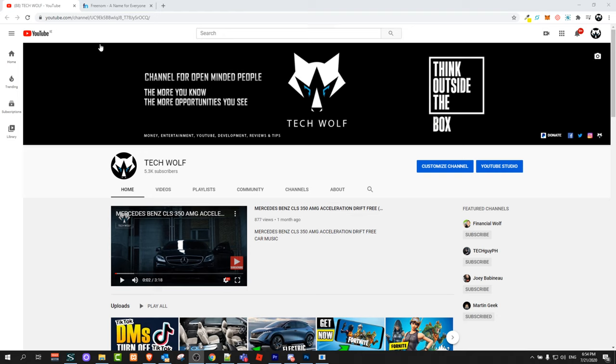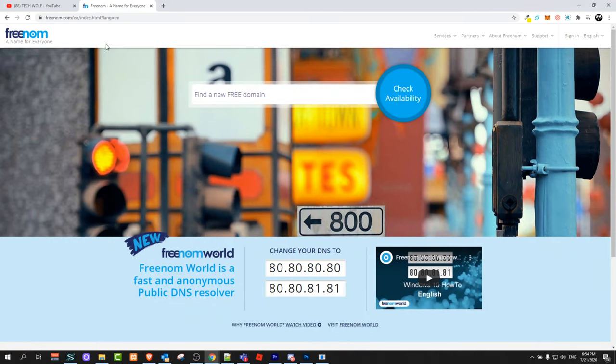To get a free domain name, all you need to do is go to freenom.com. Here you can start typing and checking. I will type in TechWolf. Click on check availability.